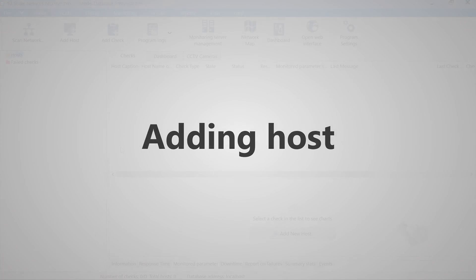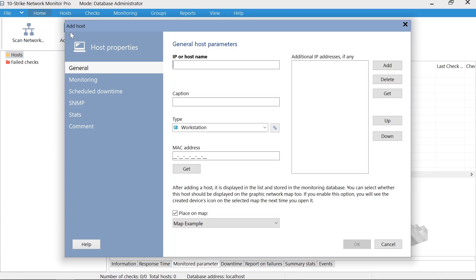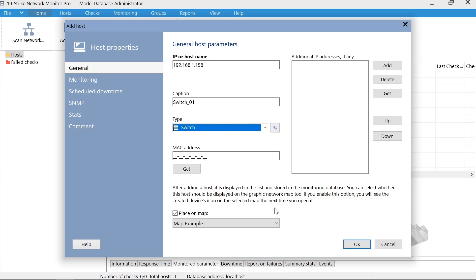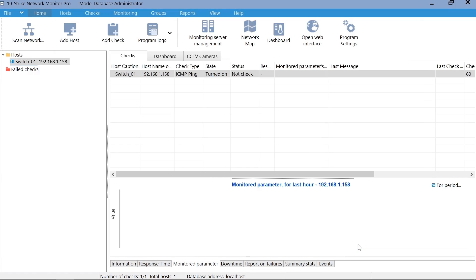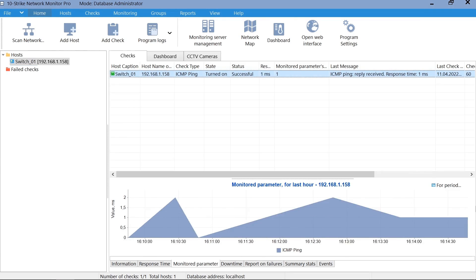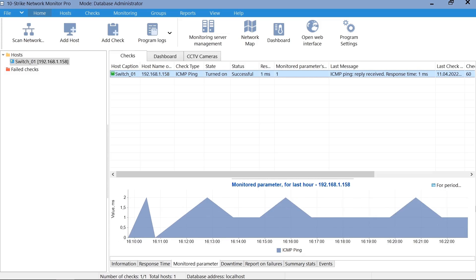First, you need to add managed switches to the host list in the program. Click Add Host and specify the device address, name, and type. The new switch is added to the host list. By default, the ping check is automatically assigned to the new host.